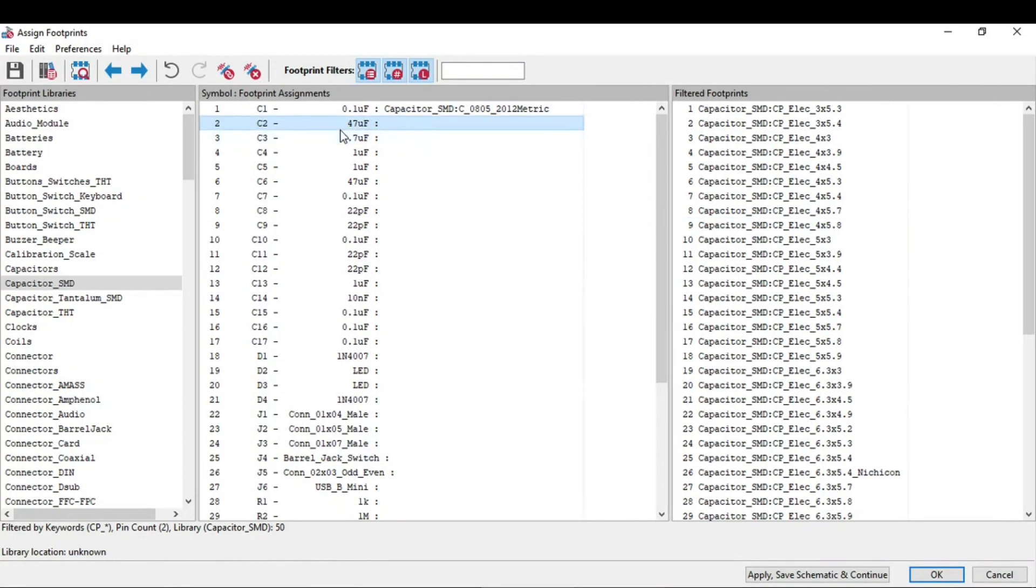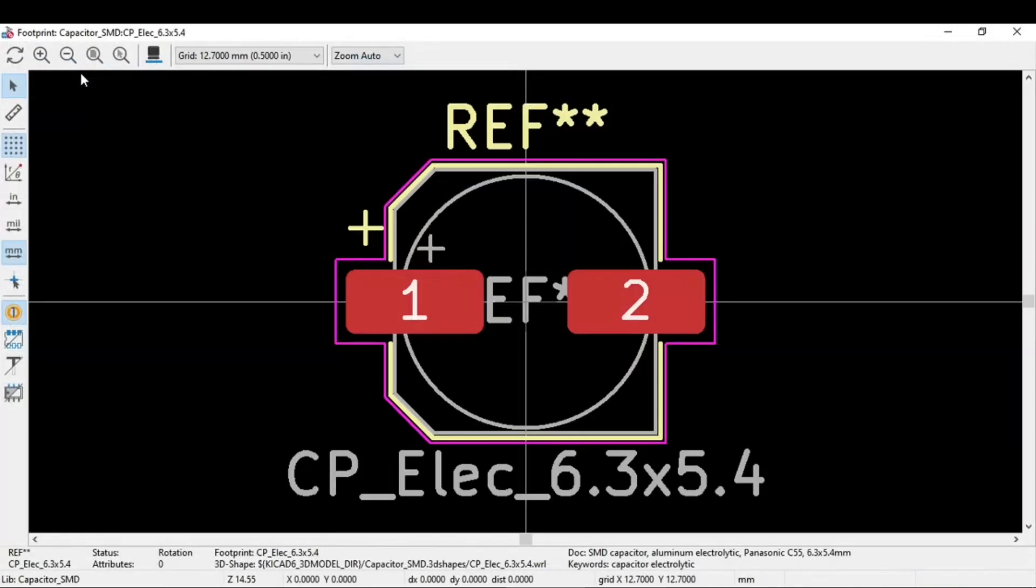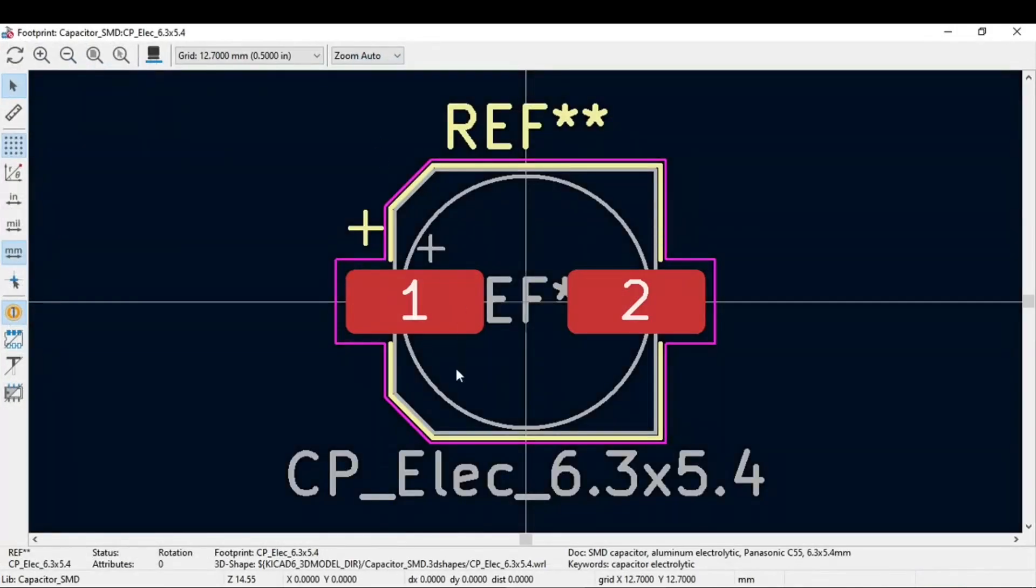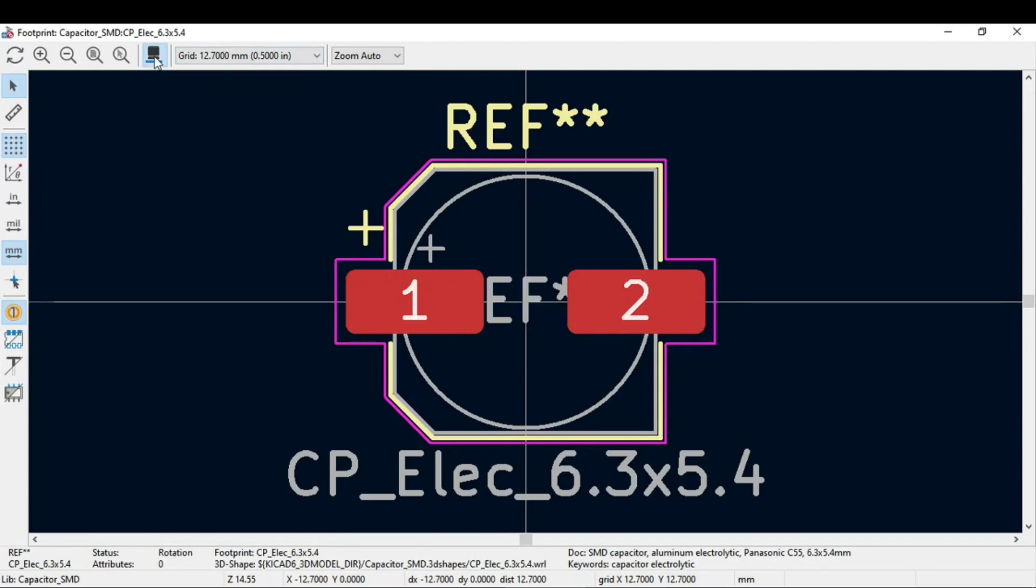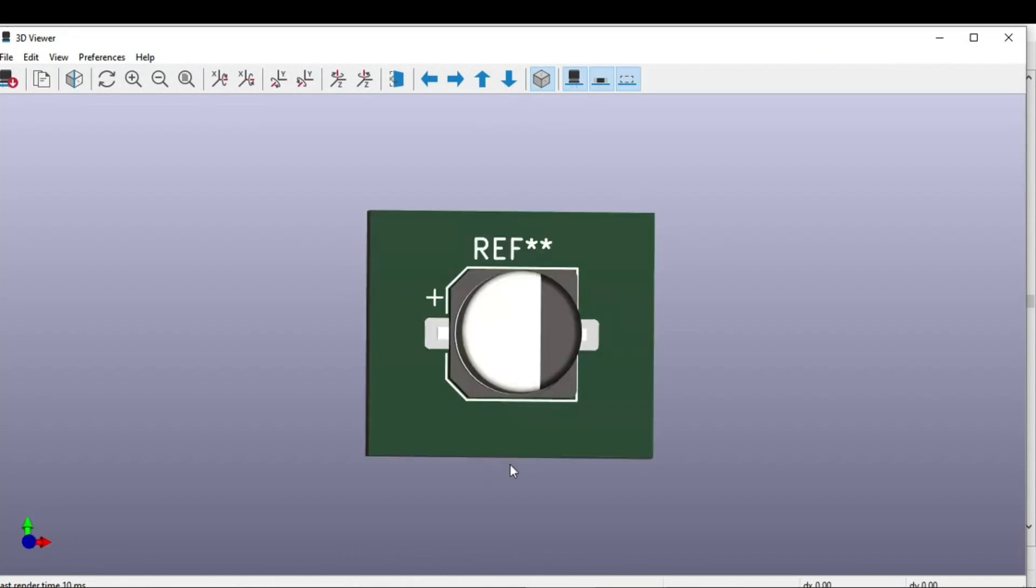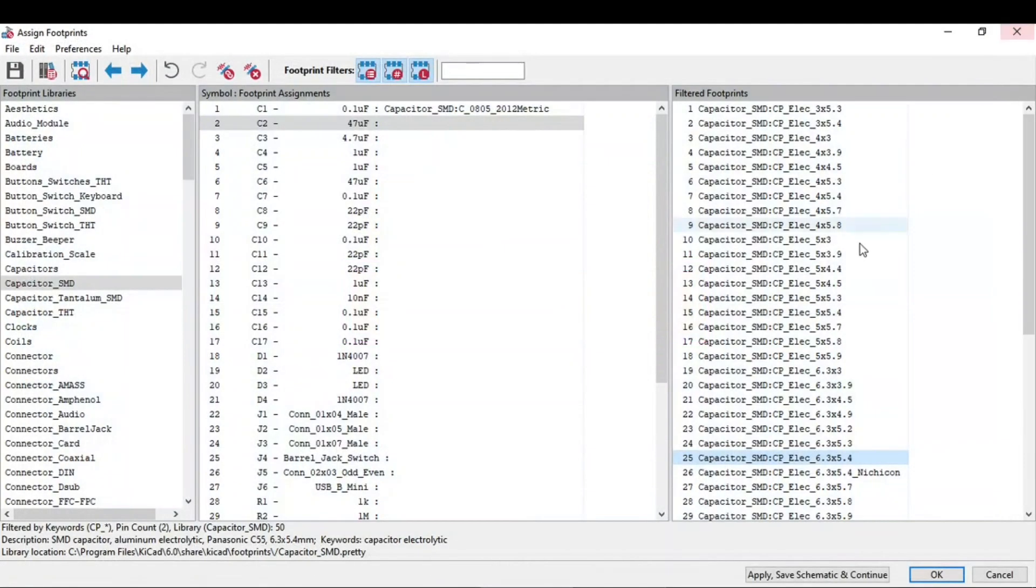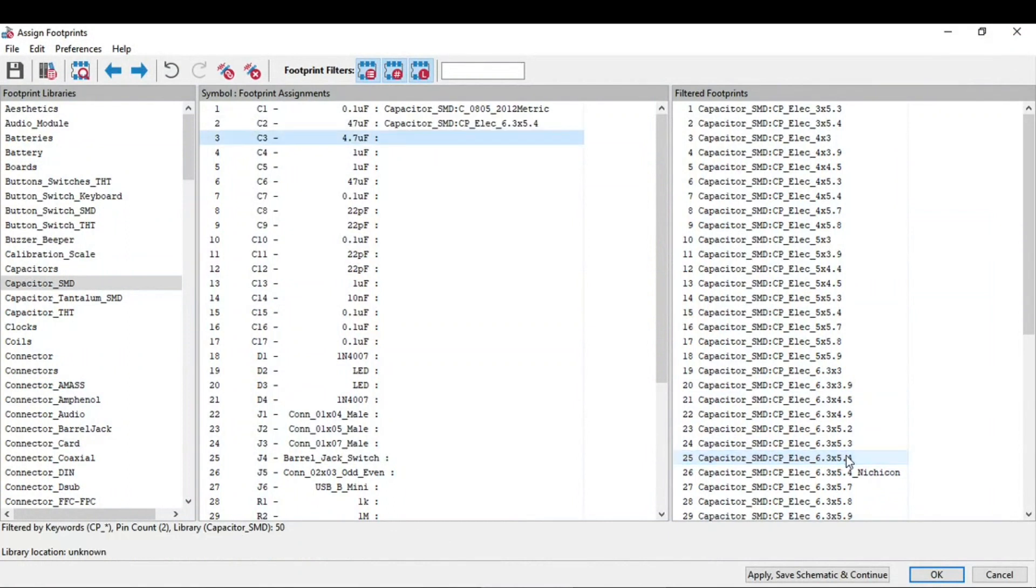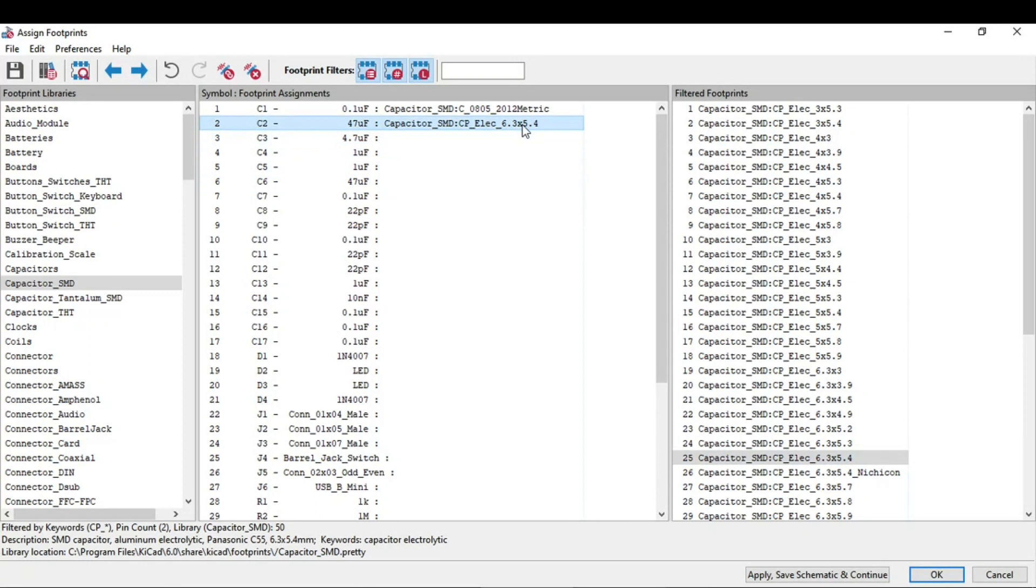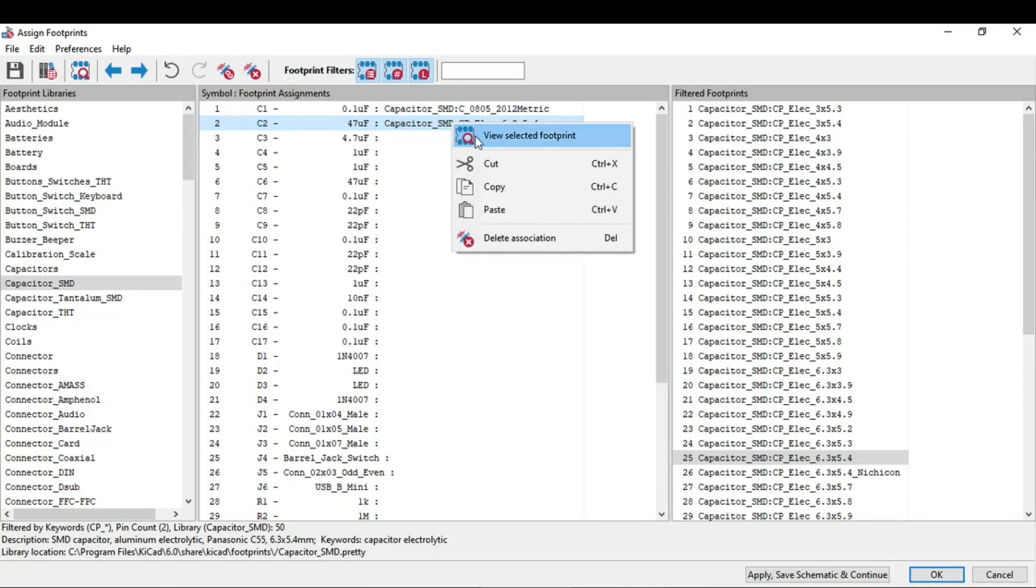Now next you see 47 microfarad capacitor, it is an electrolytic capacitor. You can notice if I select this capacitor SMD, I need 6.3 x 5.4 as the dimension. So this is the footprint for that selected capacitor. I can assign this footprint by just double-clicking on this. And you can also view the selected footprint. Just left click from the mouse and right-click and you will get a list of options like view selected footprint.